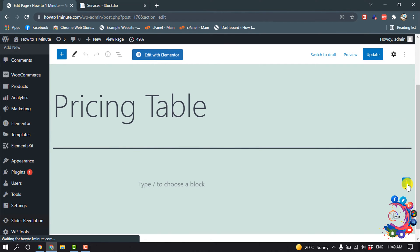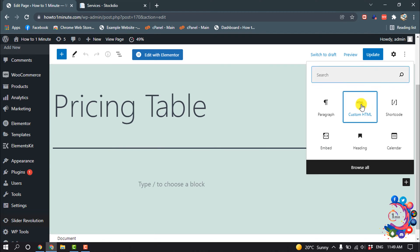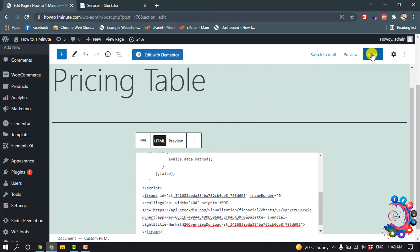Now click on this block and from here select Custom HTML, and now paste the copied code here. Update.